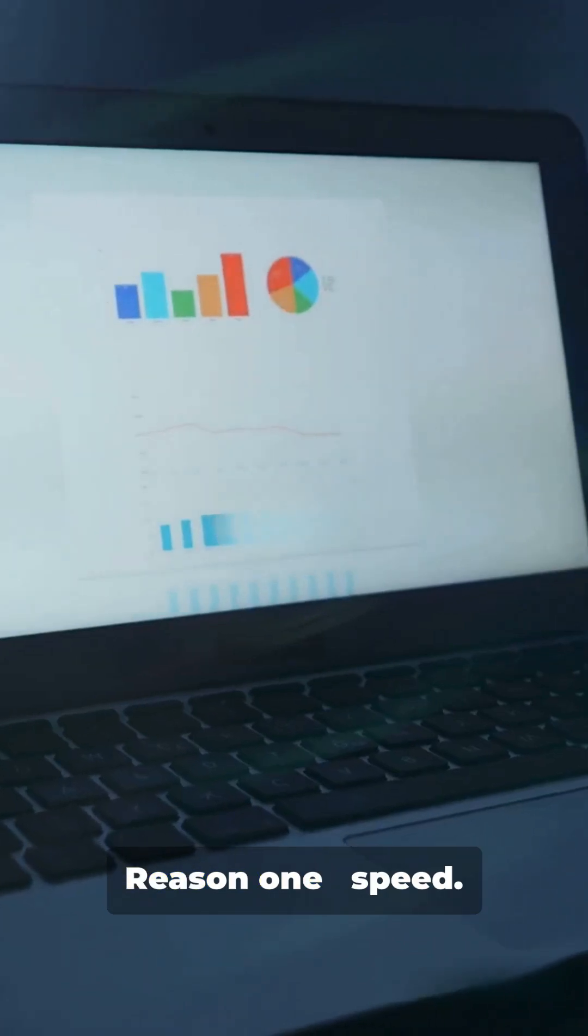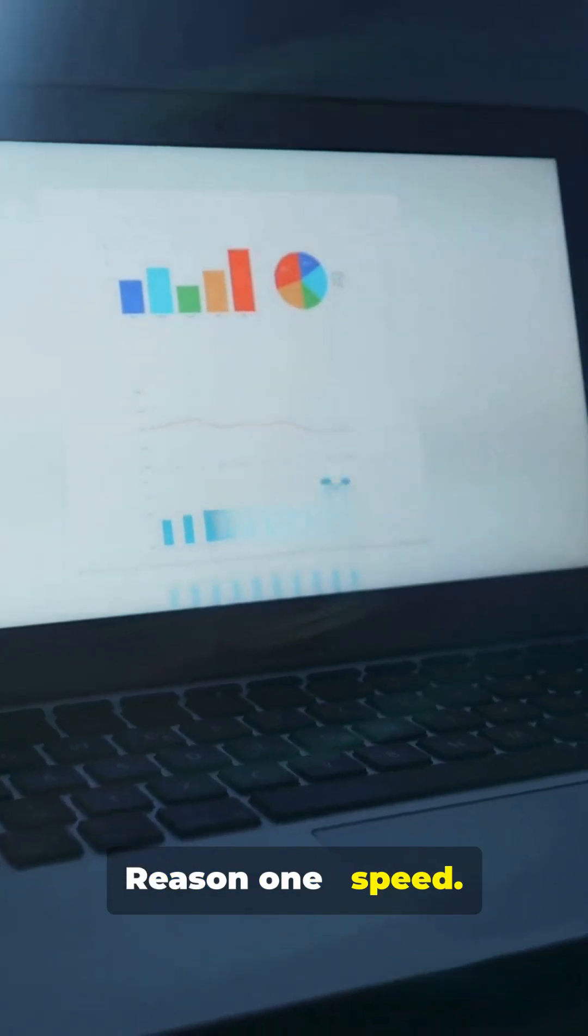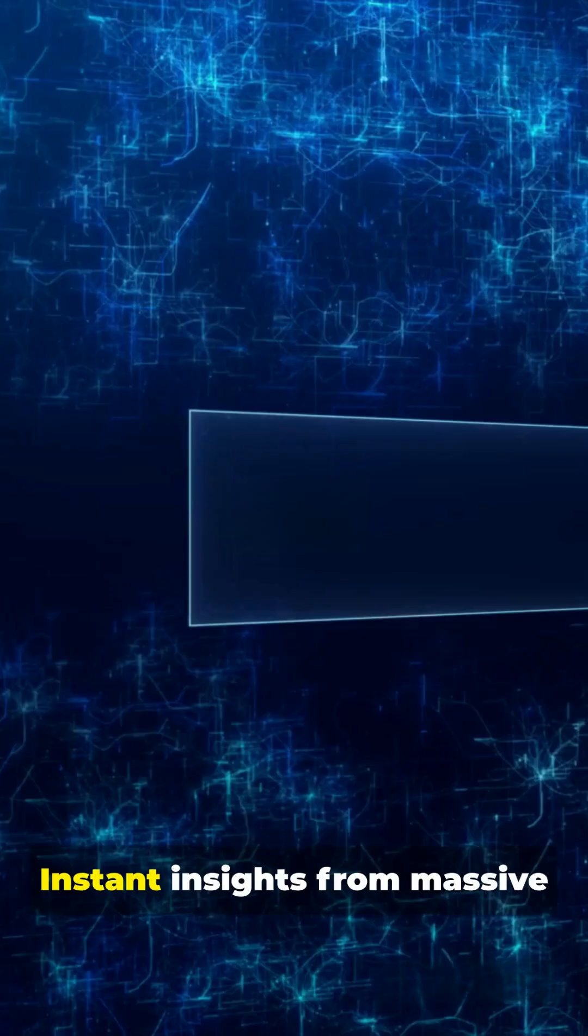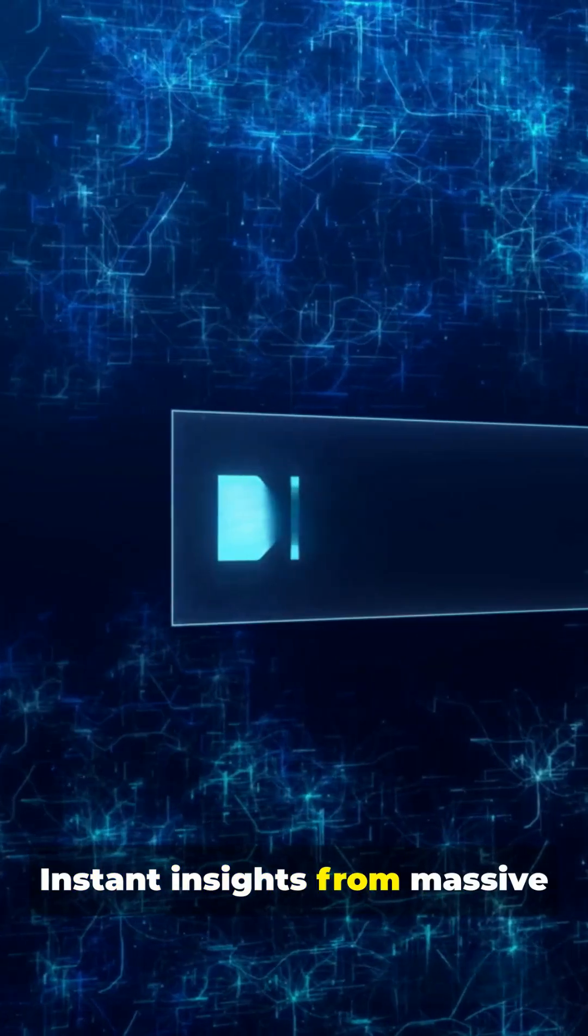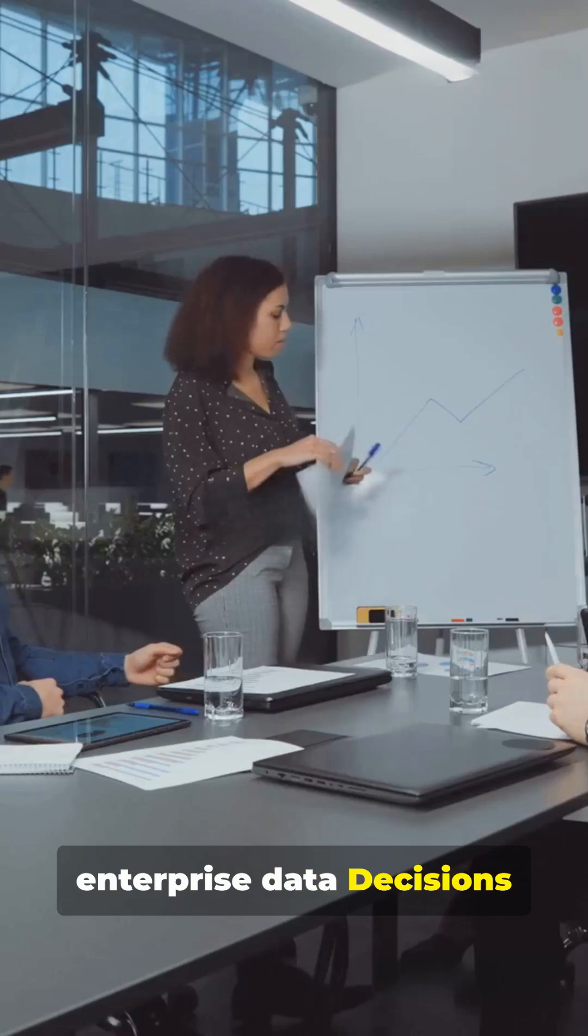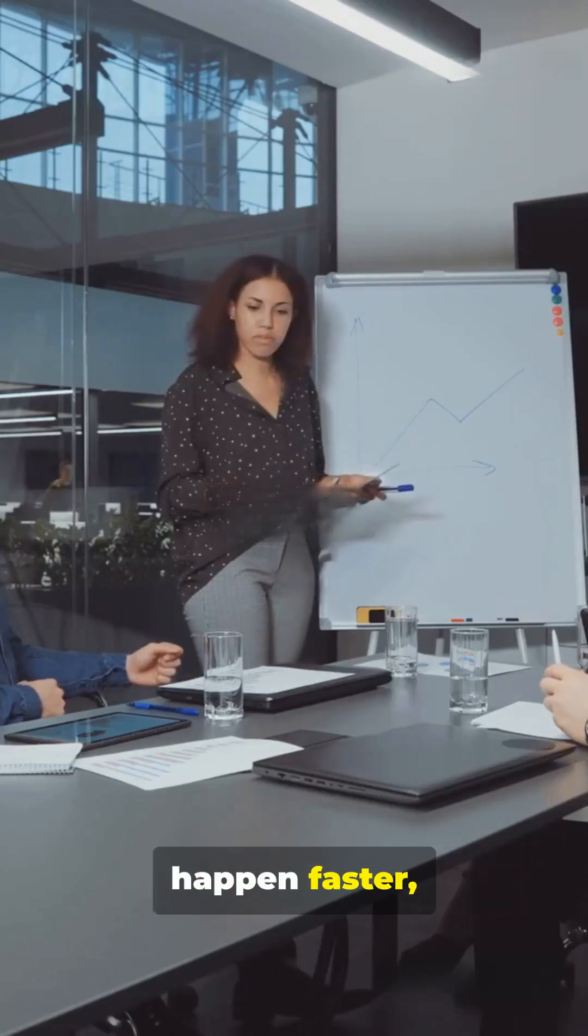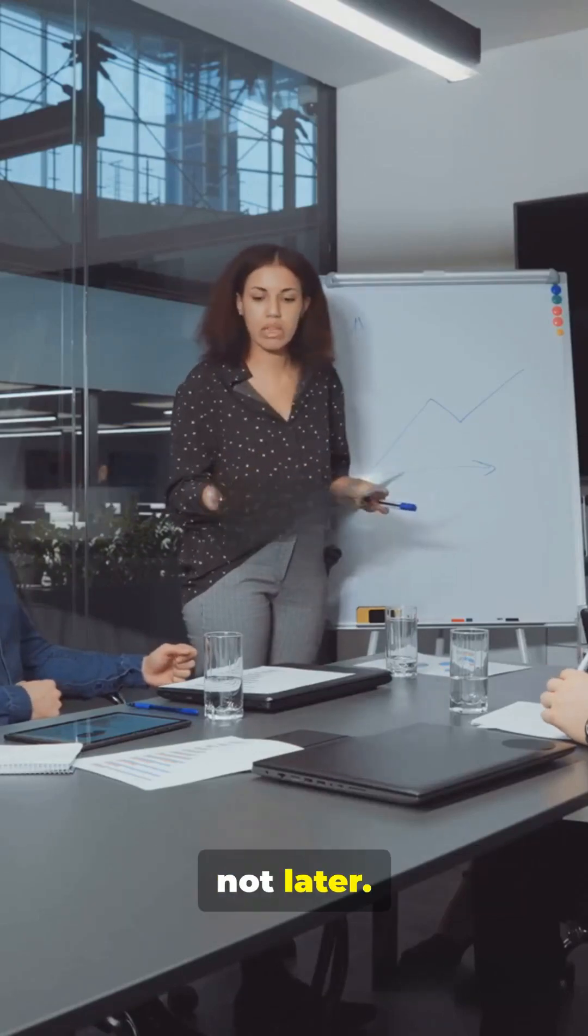Reason 1. Speed. Instant insights from massive enterprise data. Decisions happen faster, not later.